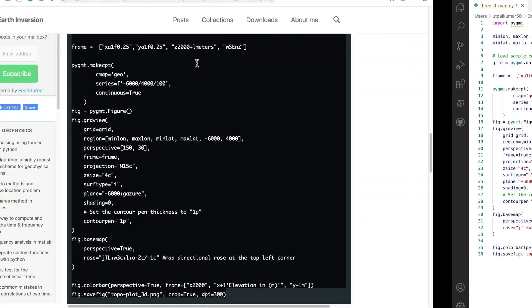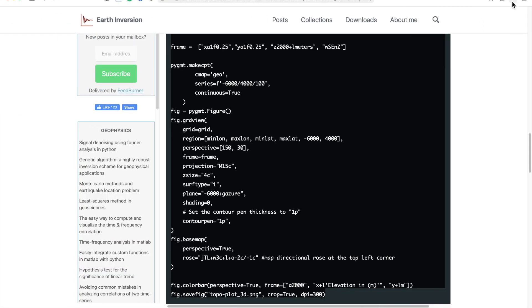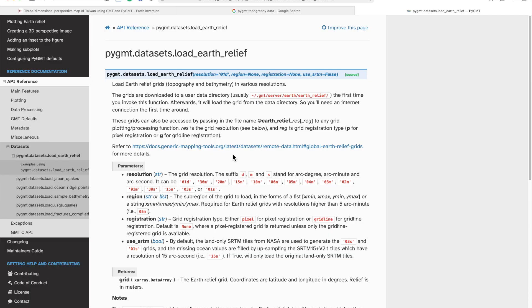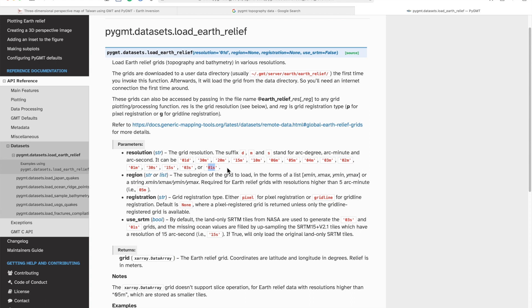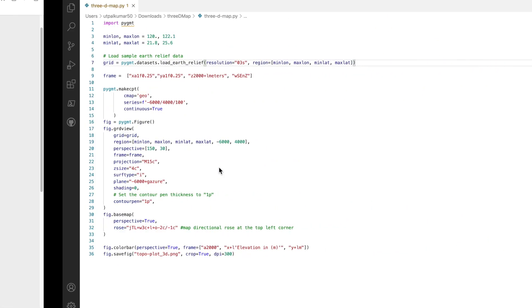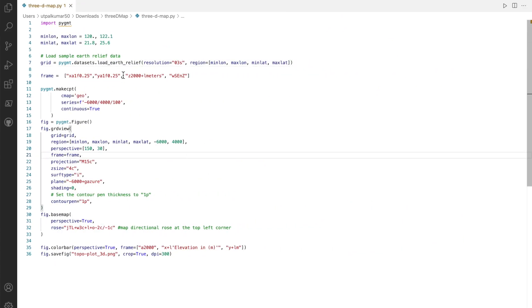You can go to pygmt and you can see that there are several levels of resolution available. The one I'm using is three seconds. Even higher resolution is available, or you can even go for one degree.